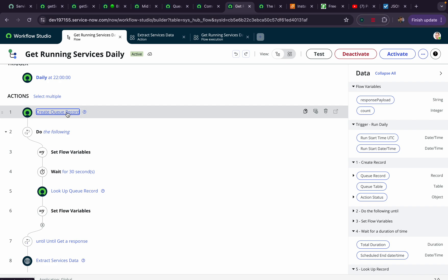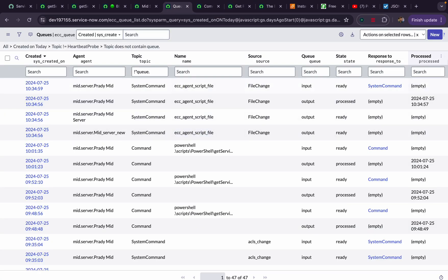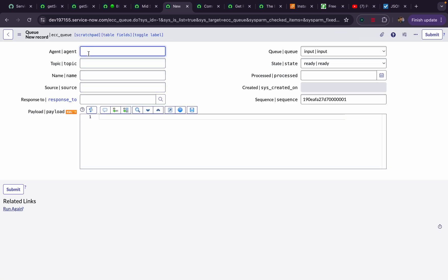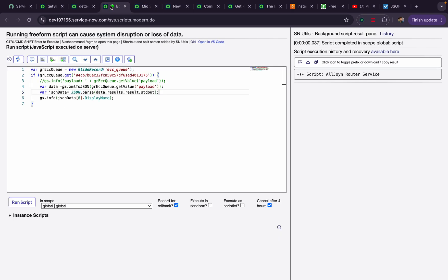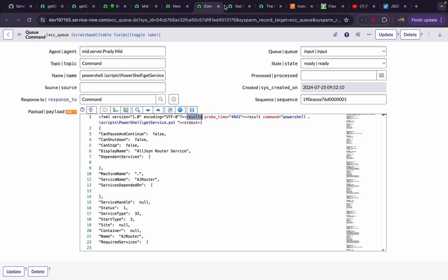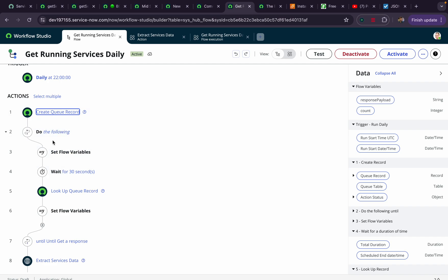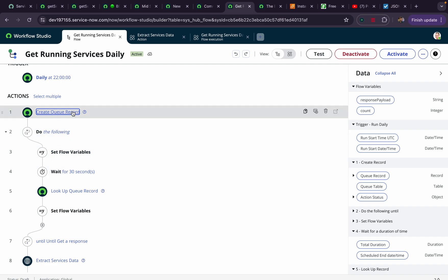This action will create a record in the ECC queue table. If I go to the ECC queue table and click 'New', you can see the agent field needs the MID server name, topic should be 'command', response-to will not be passed, state would be 'output', and we pass an XML payload — the MID server understands XML only. That XML is what we created and passed in the flow.